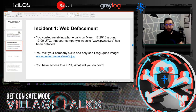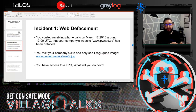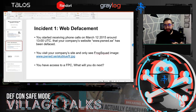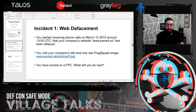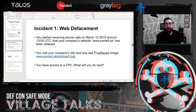Our scenario for today is: you're part of the security team and you receive a call saying that around 1 p.m. on March 12th, 2015, your main company site has been defaced. Somebody changed the way the website looks — there's an image of a frog on the main site and you don't know how it happened. All you have is access to packet capture and Moloch.